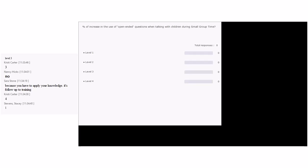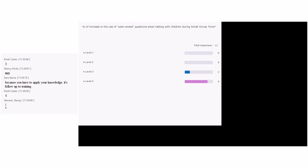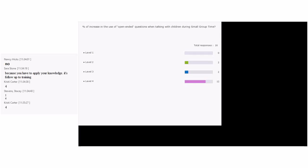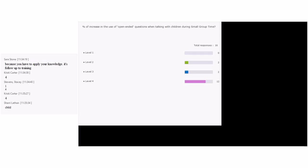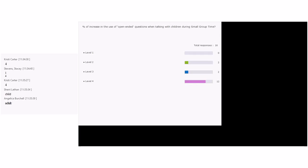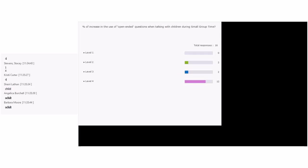For 'What is the percent of increase in the use of open-ended questions when talking with children during small group times?' — we're asking about an action. Is the action of the child or the adult? The adult. And if the action is done by the adult, we're looking for behavior change. Behavior change is level three. This is post-training, level three.